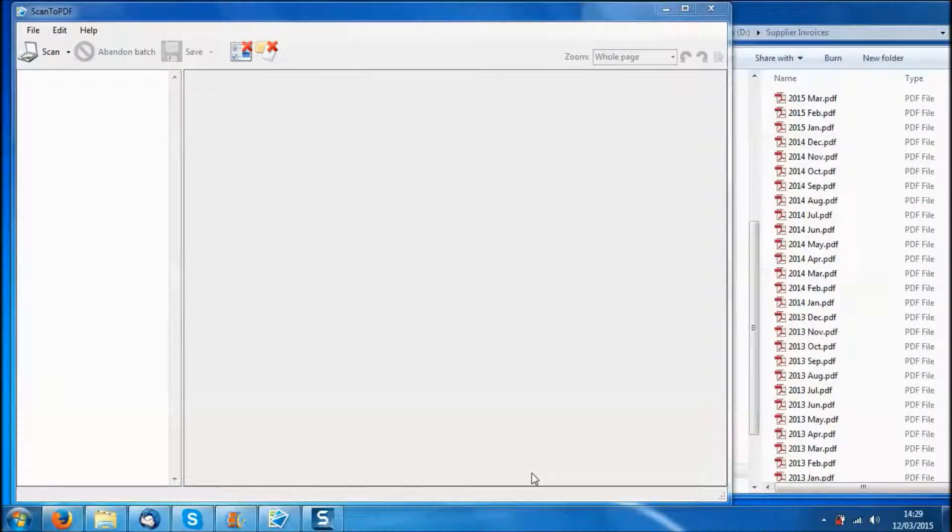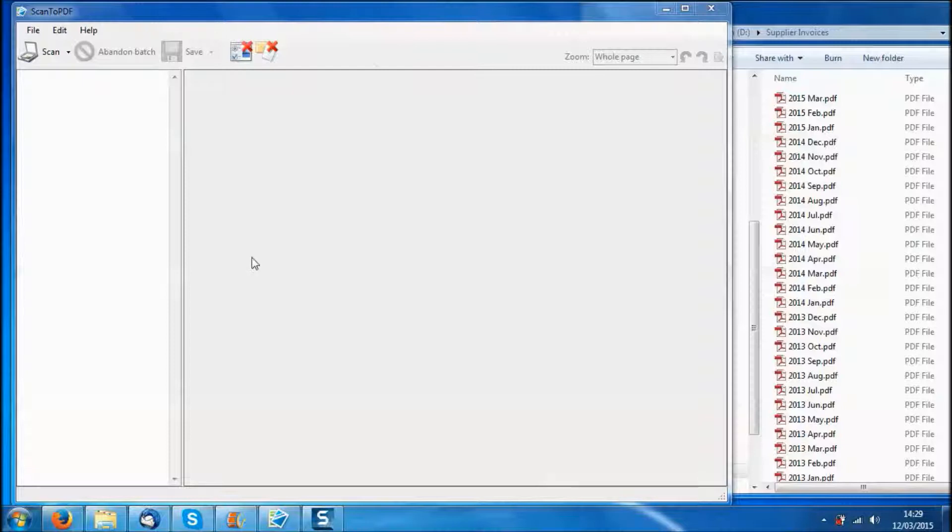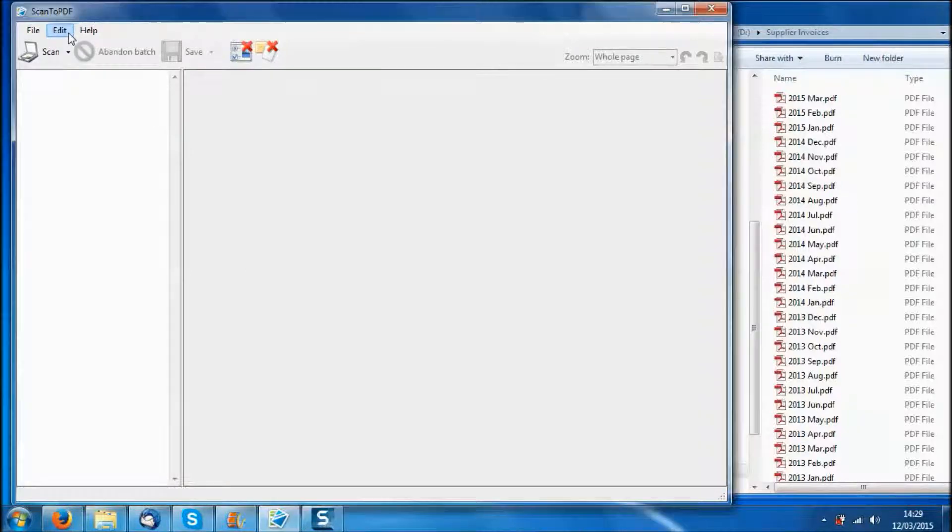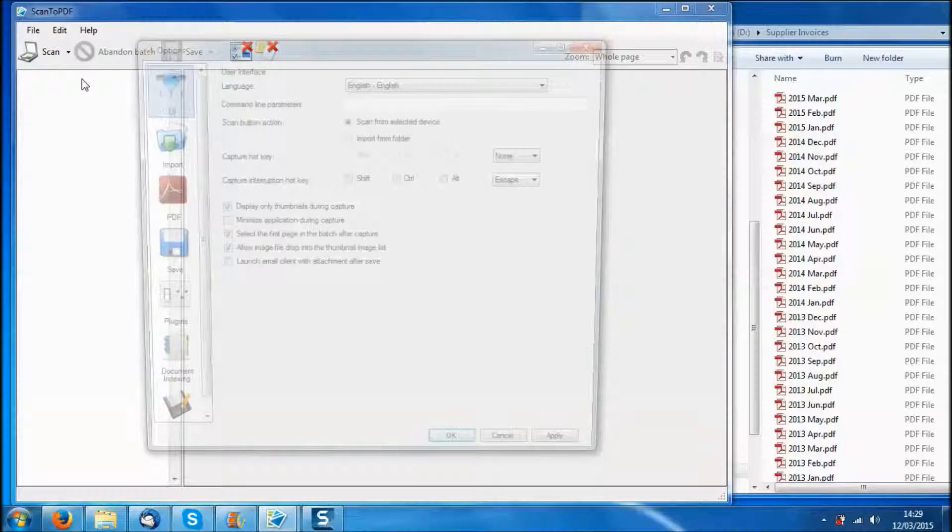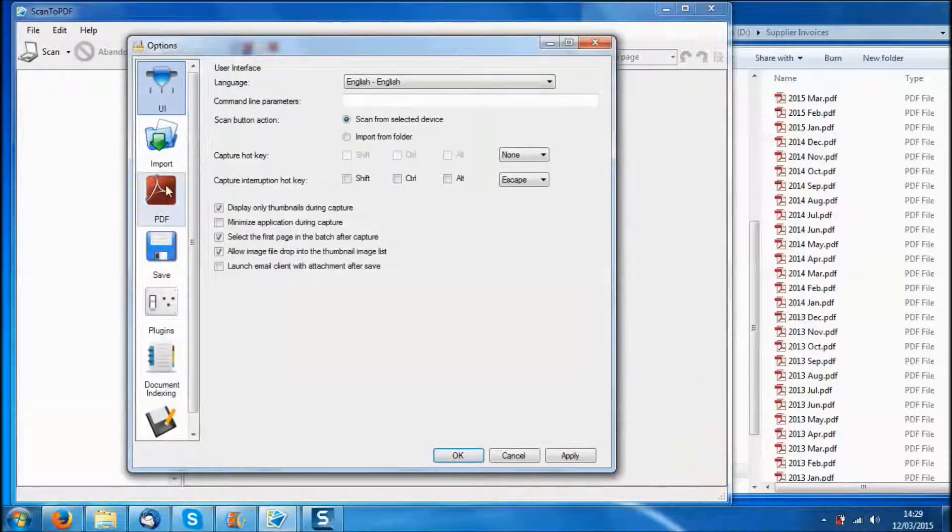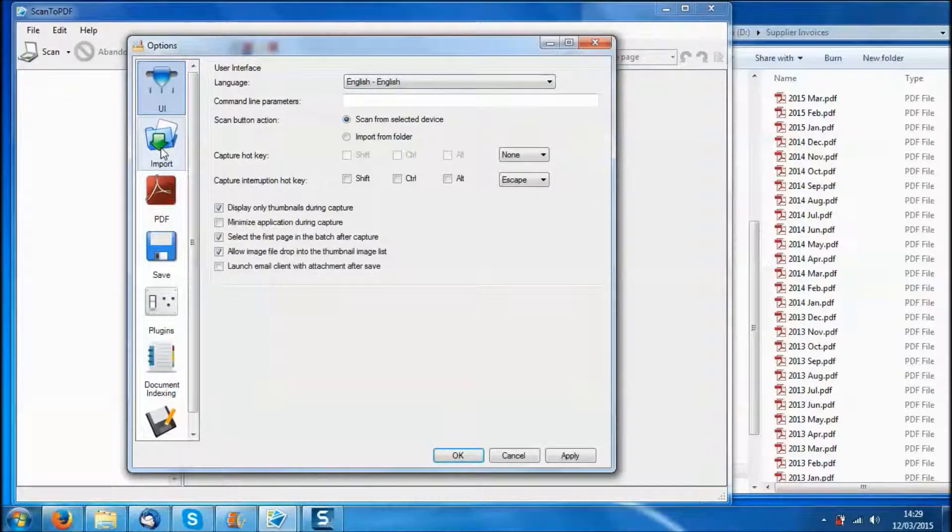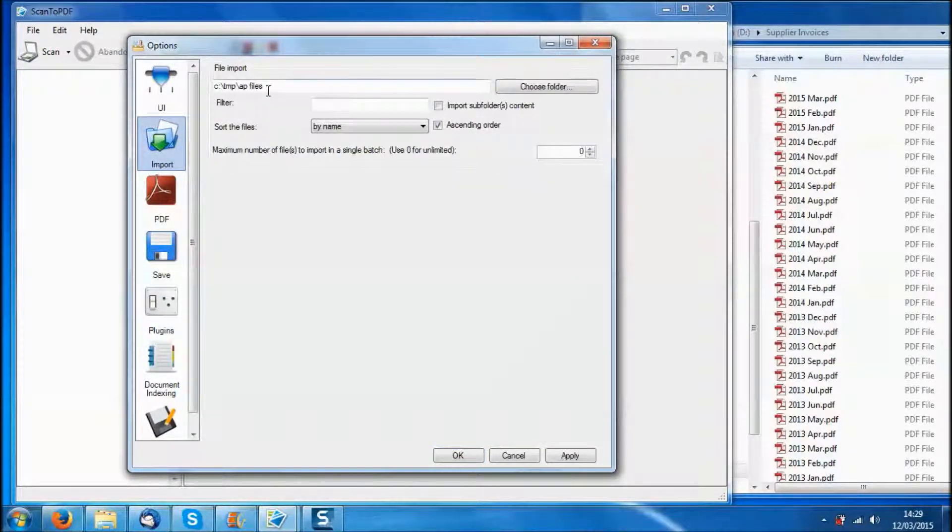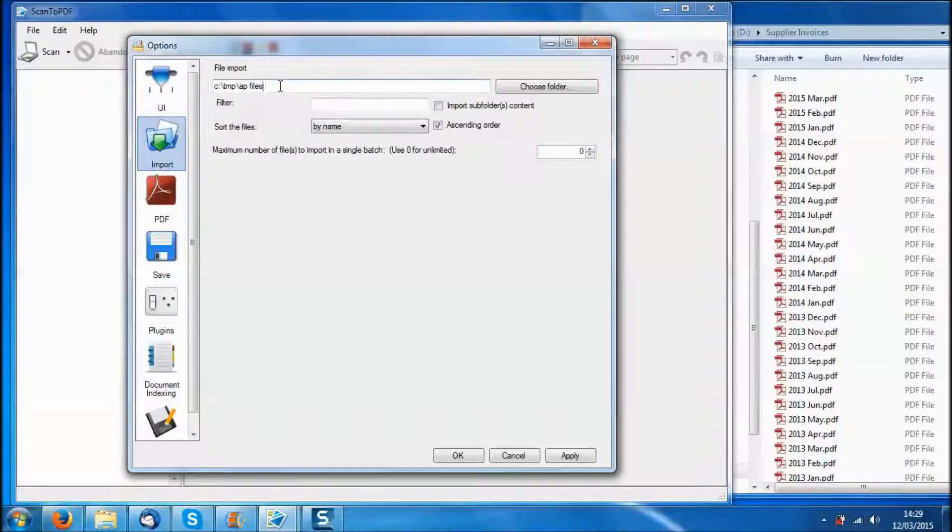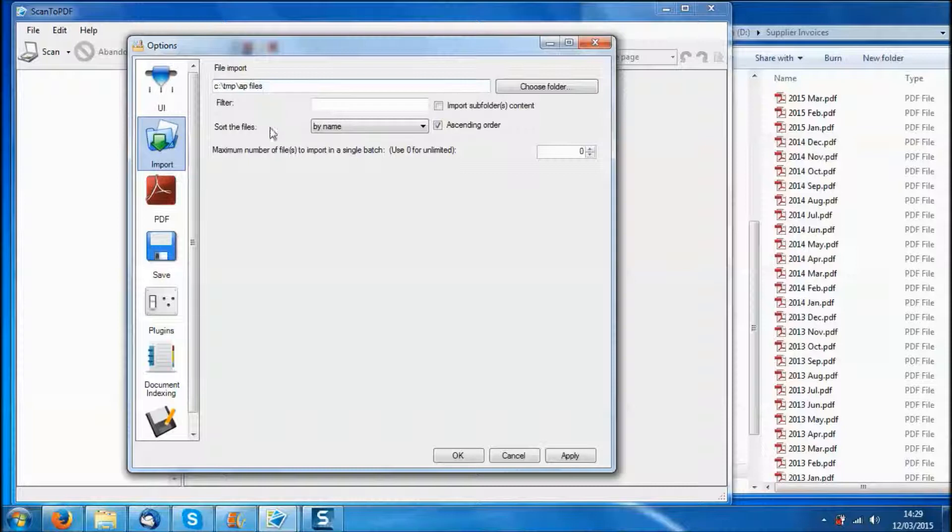Next I am going to give you a quick look at the settings behind the Scan to PDF program. If you are not using a scanner, then the import folder is where you would drop your pictures of the invoices - these are the images captured using your camera or your phone camera.